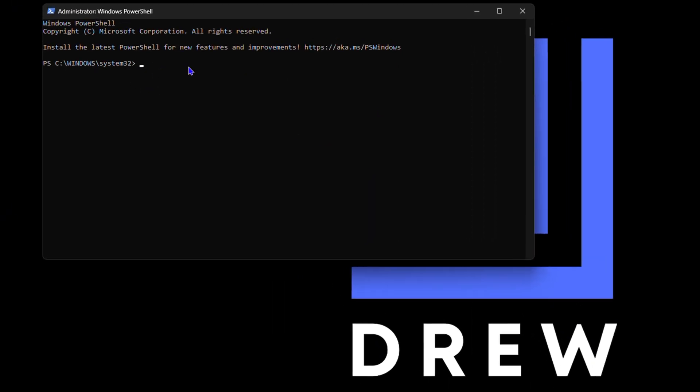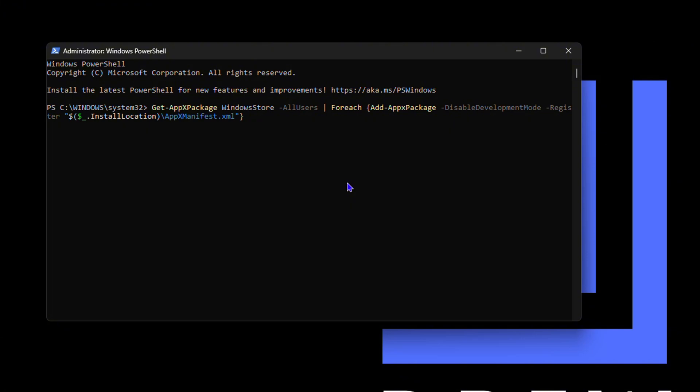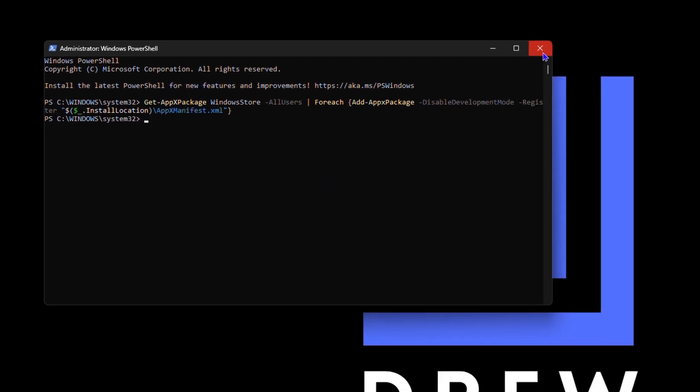Once it's up here, you want to go ahead and enter the following command. See this command that I put here? You want to enter it. I'll put it within the description of the video so that you can enter it. Simply go ahead and enter this and it's going to run.